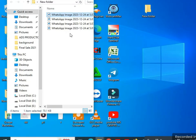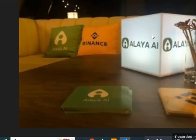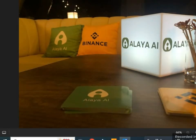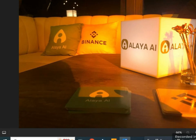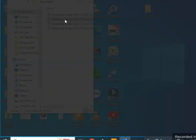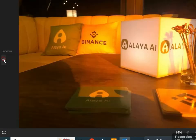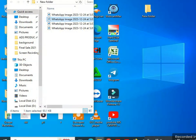At the start of the video I want to show you some pics about Alaya AI. You can see the pics, and this is the cooperation of Turkey. The pics are available and you can get more information about Alaya AI.